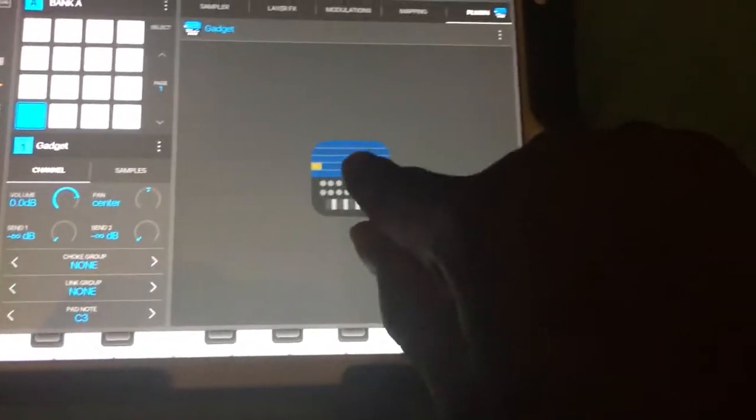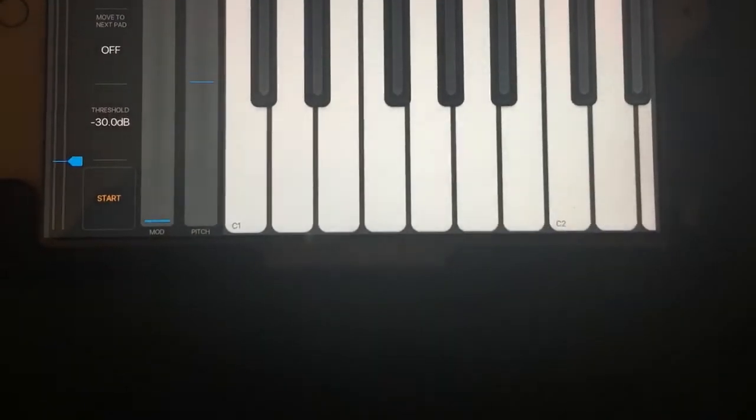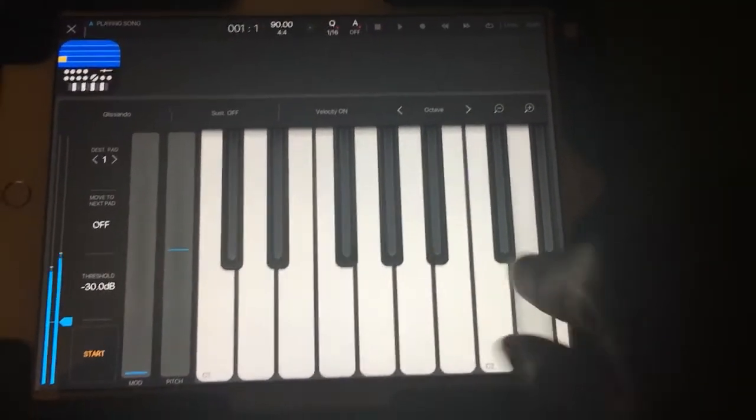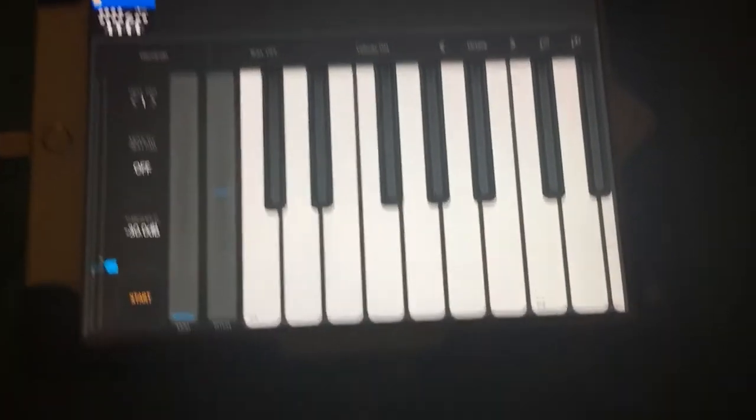Now your MIDI keyboard inside Beatmaker 3 should be triggering all the samples that are in Gadget.